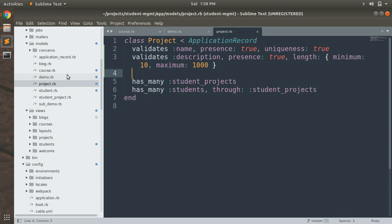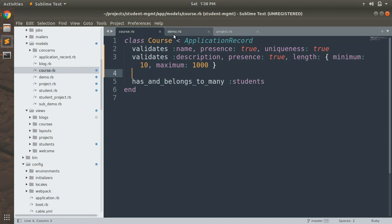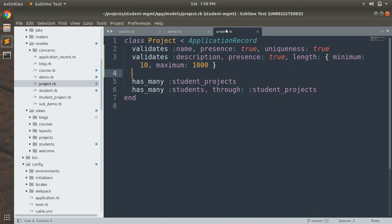The validations are correct, but what's wrong is that we are repeating these validations inside each model — course, demo, and project — and this is not a good practice. Rails encourages us to write DRY code, meaning a single occurrence of common code required across multiple files. To avoid multiple occurrences of common validations, we will create a concern to make validations reusable across all these models.